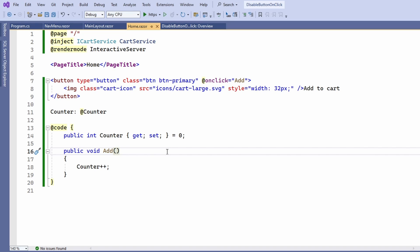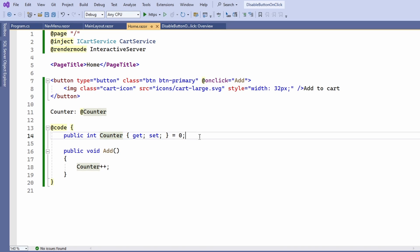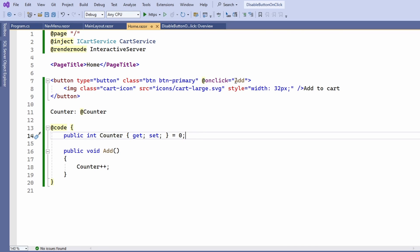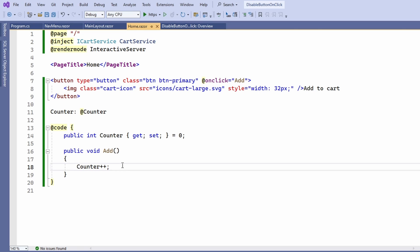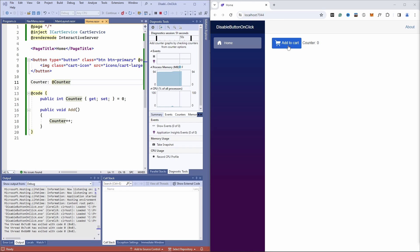I also defined a counter property and initialize it with the value 0. Whenever a user presses the button, the add method is executed and the counter value is increased by 1. As you can see here, whenever the user presses the button, the counter variable increases by 1.